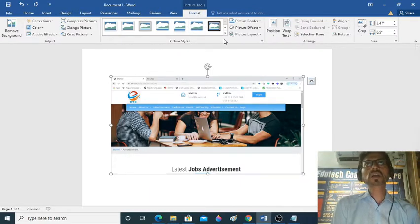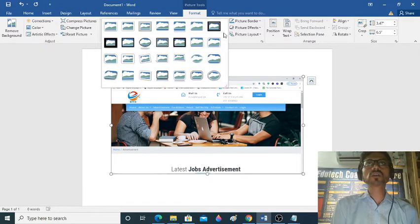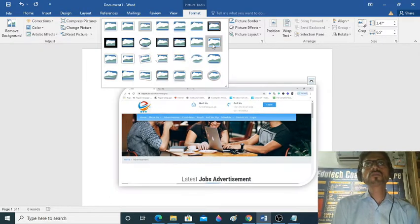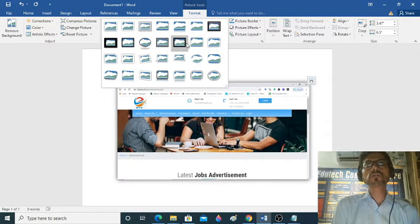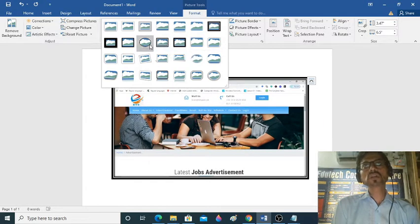The picture is over here. There are many frames available. We can apply these frames. Look, there are many beautiful frames to choose from.